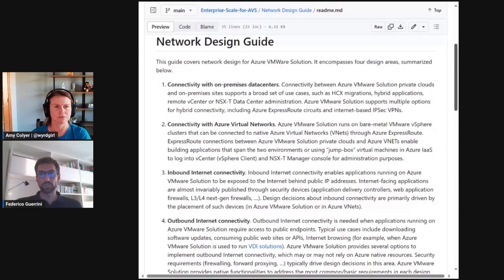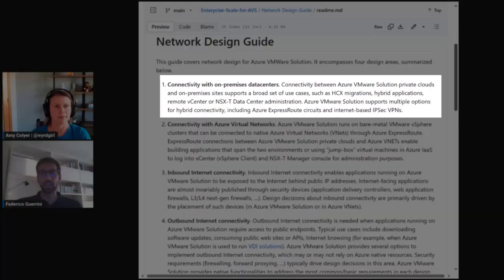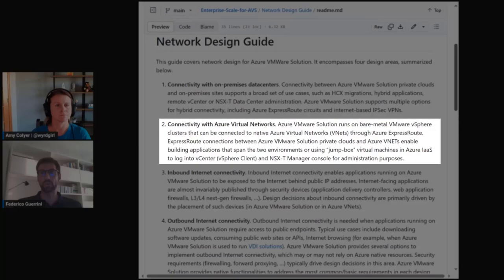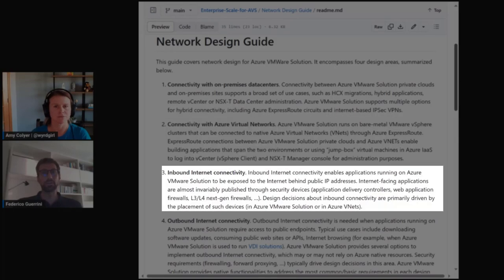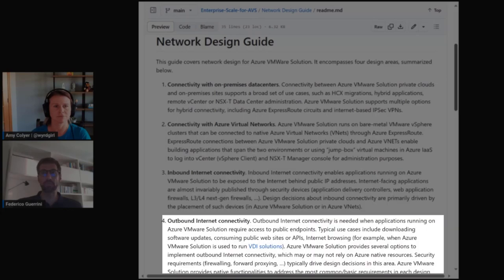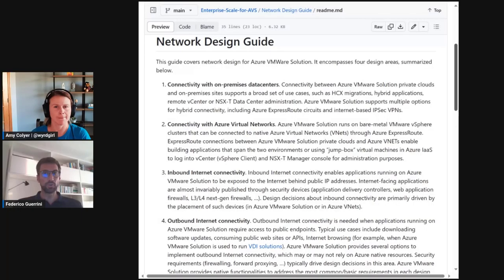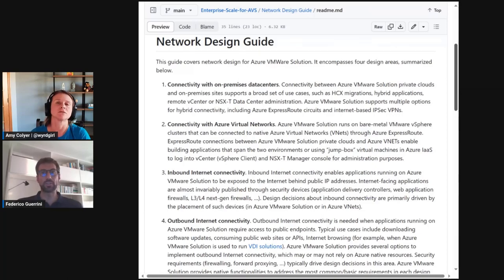The first design area is connectivity to on-prem sites. Then we have connectivity to Azure Virtual Networks. Then inbound internet connectivity. And finally, outbound internet connectivity.